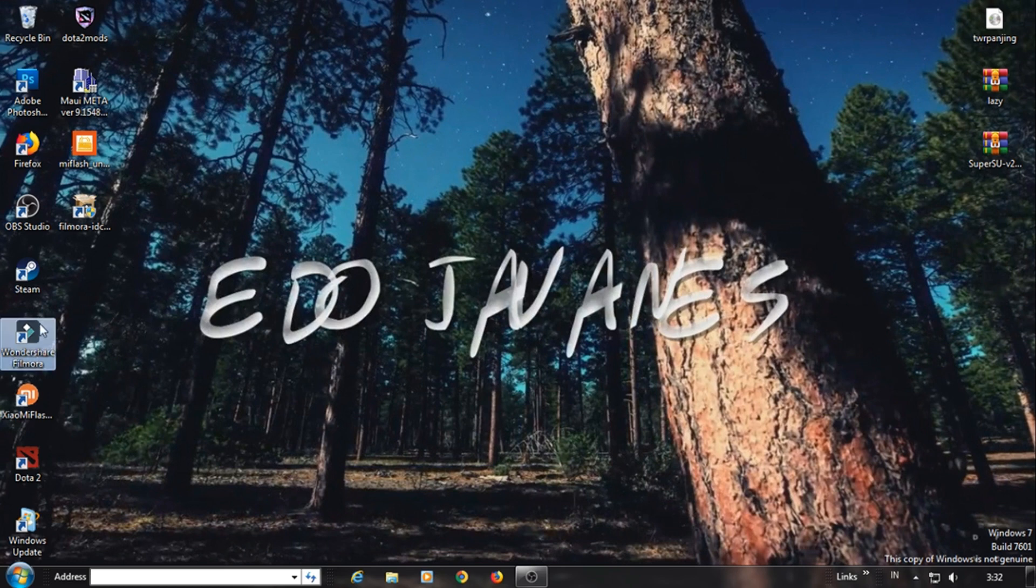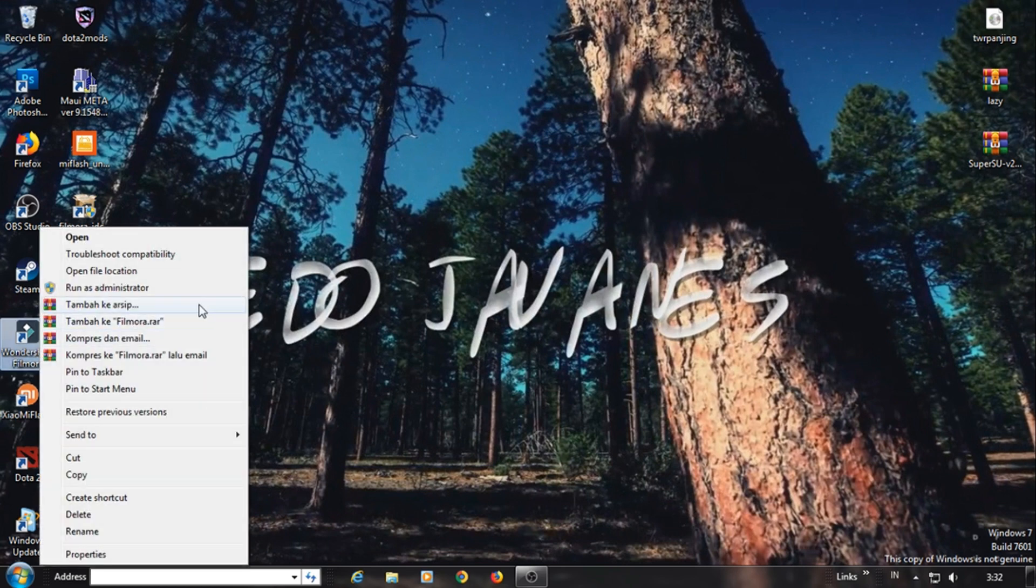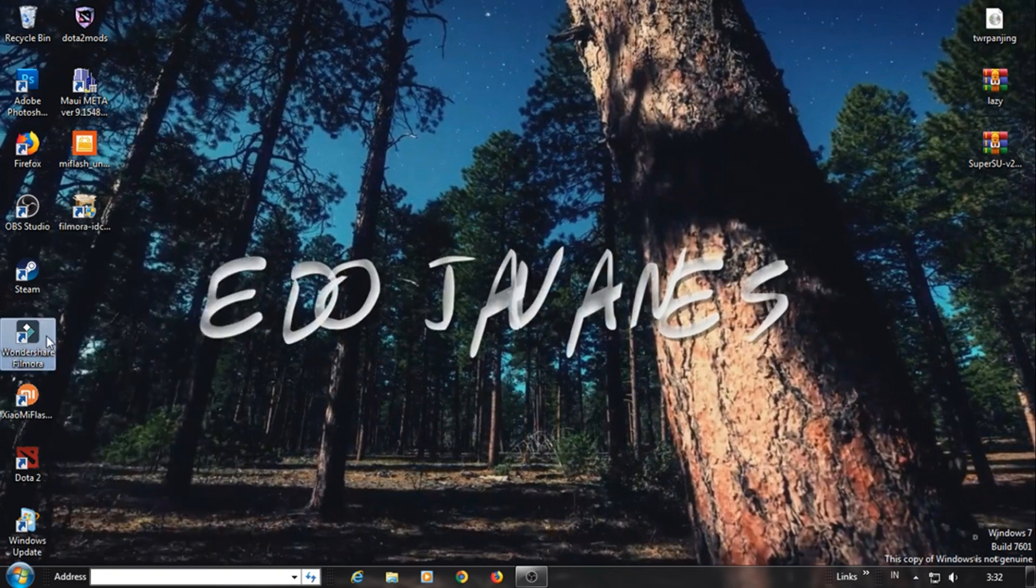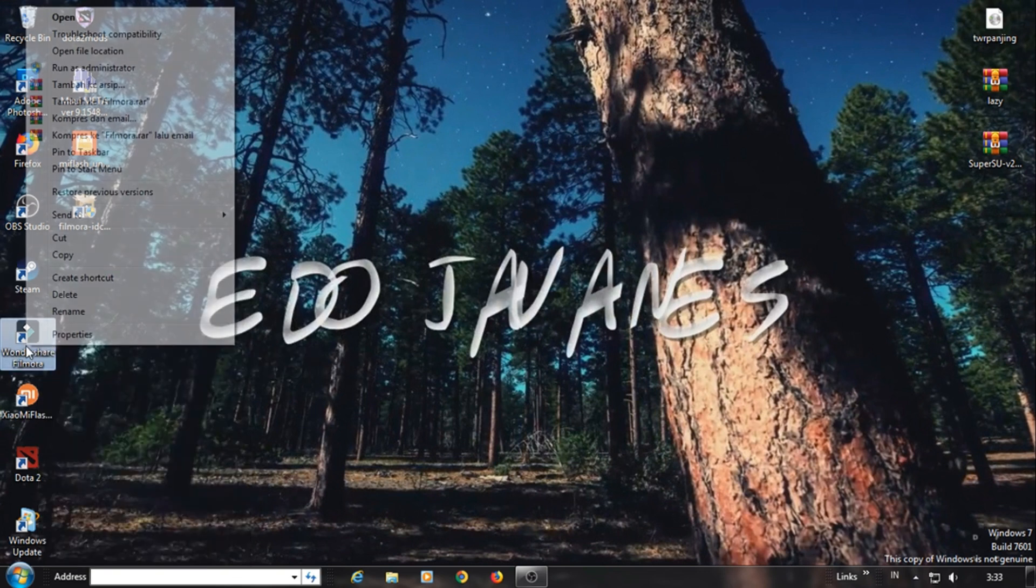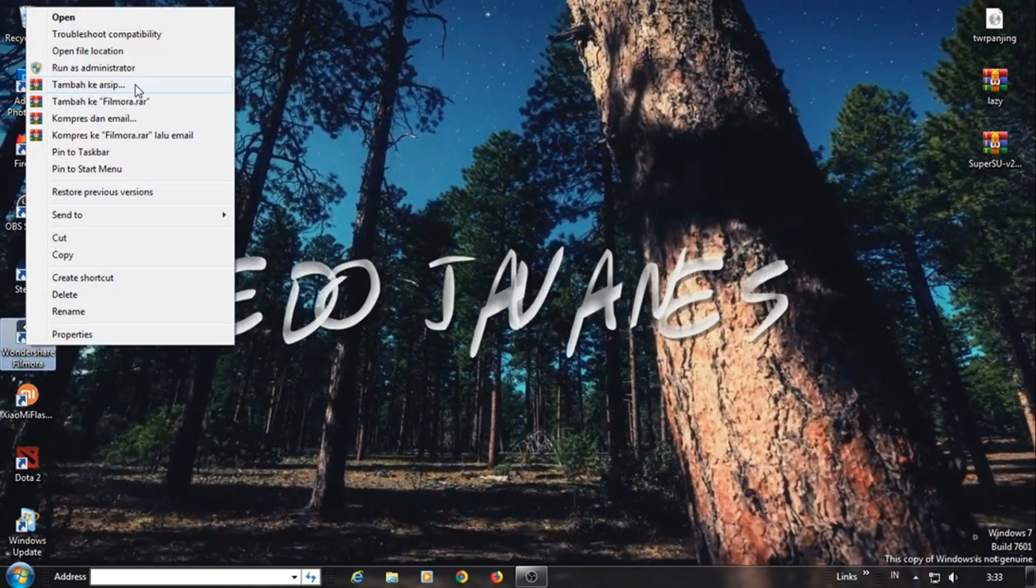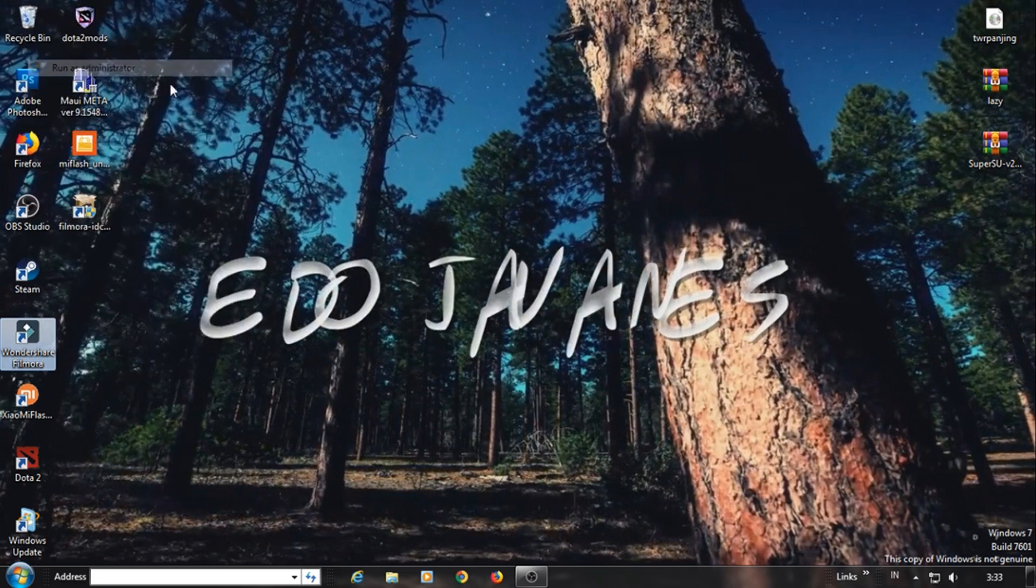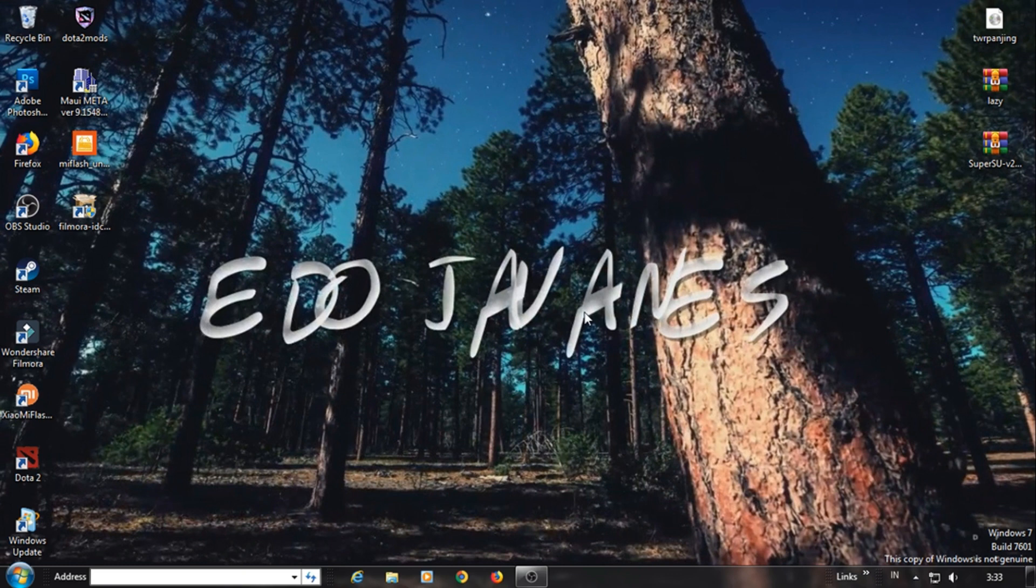Here I use Filmora because this is a video tutorial for Filmora. It's just Filmora, we're going to make a Filmora. Here I use Filmora which has already been rendered in the bottom because it's really nice.